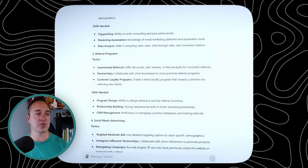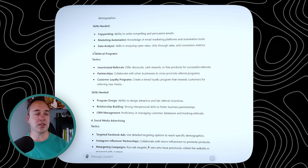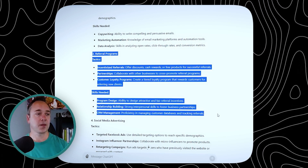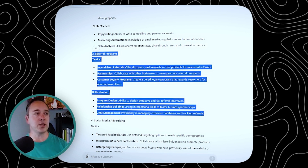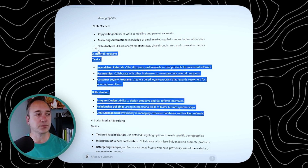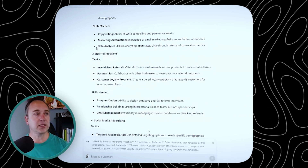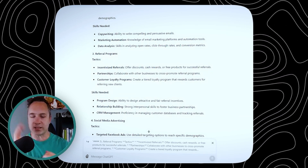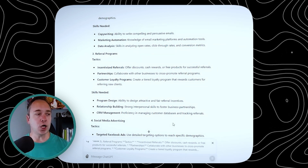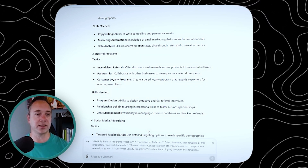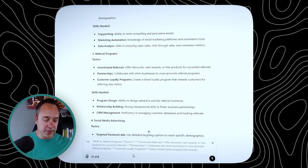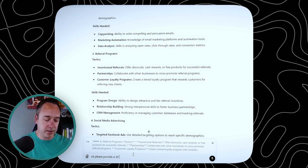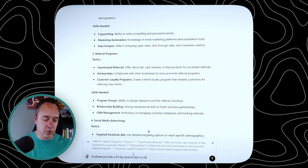Why don't we hit on referral programs? I left-click and I highlight. You see that little quotation mark that pops up right there? I go back and I click on it — so basically all I did is highlight it. Now what I'm doing is focusing ChatGPT 4.0's attention all on this area right here. It gave all these examples and I said: 'please provide a 30-day tactical plan to implement this.'